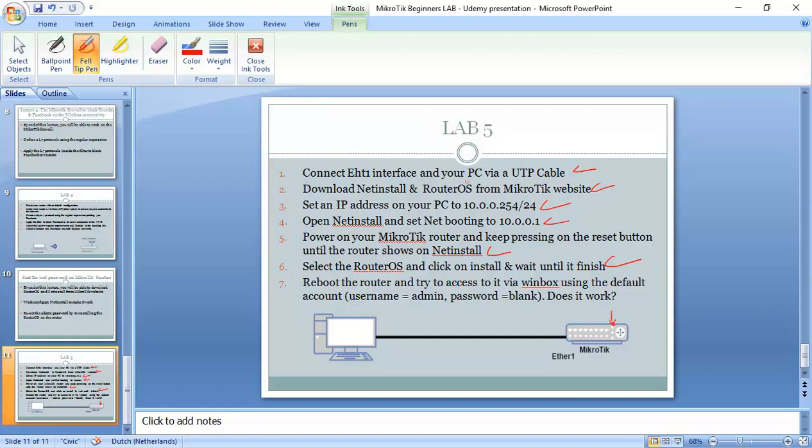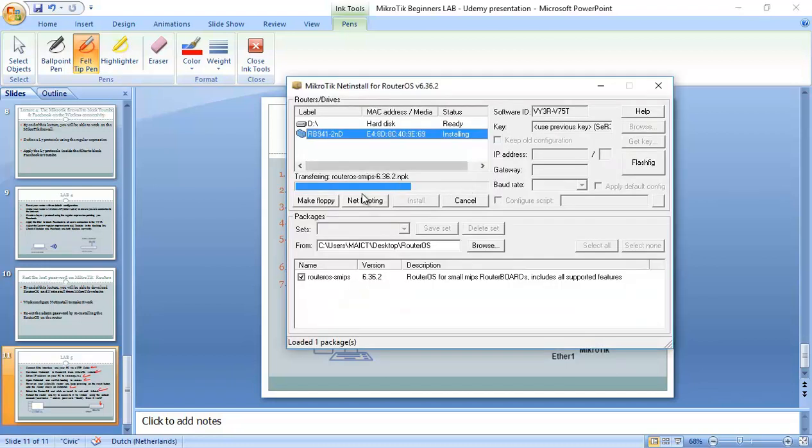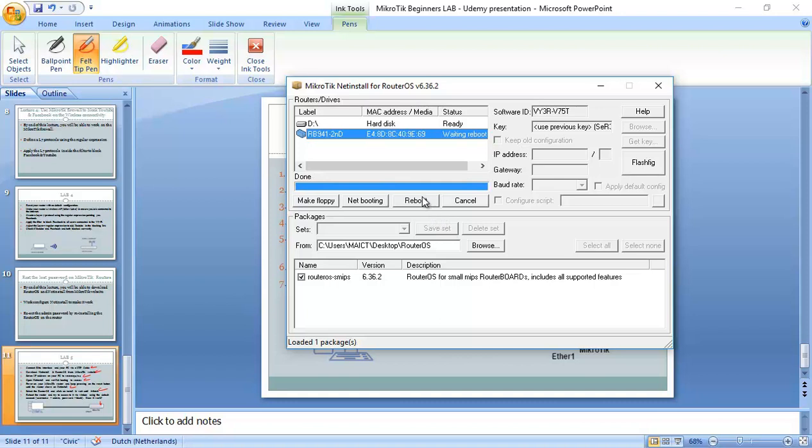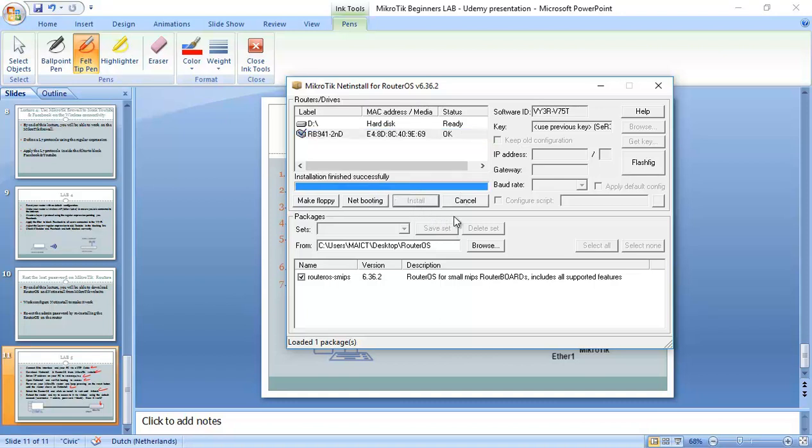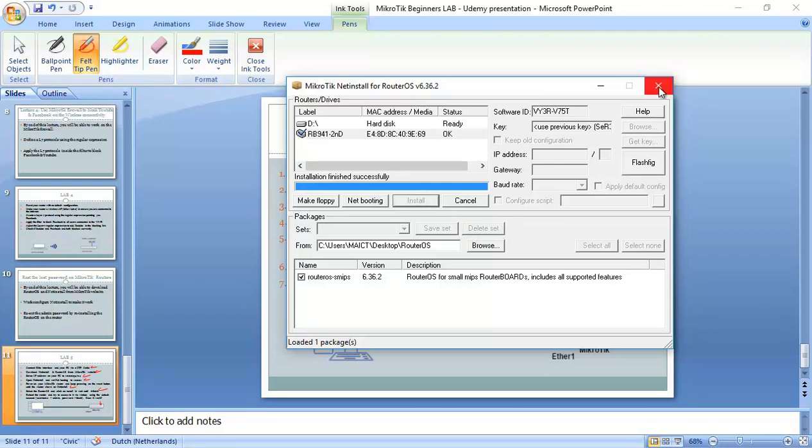After we finish this, we have to reboot the router and try to access to it via Winbox using the default account. Username admin and password nothing. And it should work. You can see now it is transferring the RouterOS inside of it. It's very important that you have to reboot it after it finishes. You see I click on reboot now. Sending reboot command. And that's it. We have already finished the work.